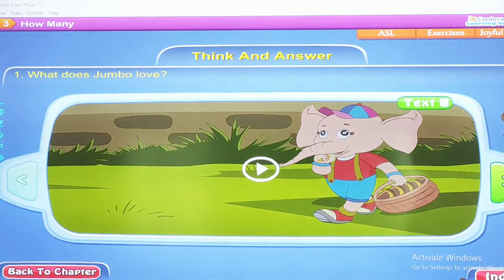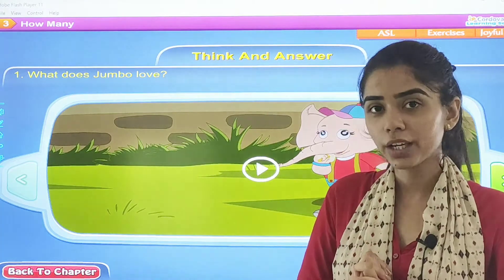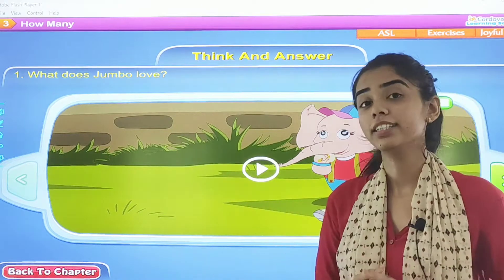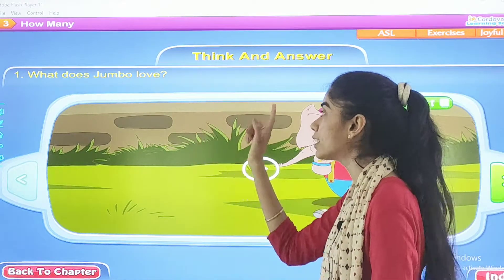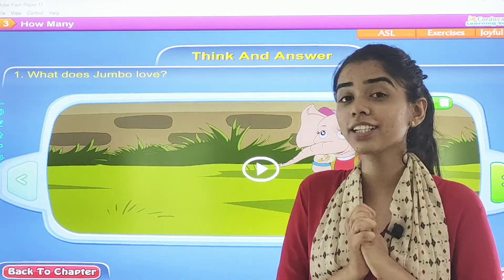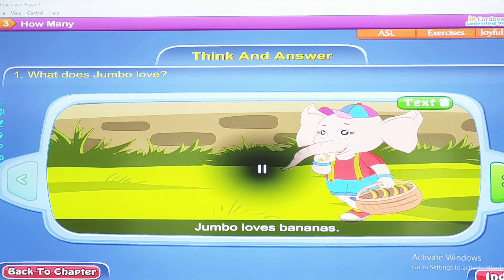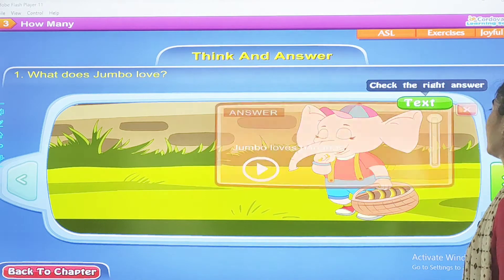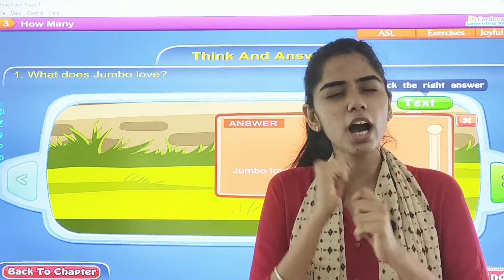Now moving on to the think and answer section. I will ask the question and give a small hint. Then I am sure you will be able to recall it. First one: What does Jumbo love? Jumbo loves something — what was it? Jumbo loves bananas. So what did Jumbo love? Jumbo loves eating bananas.